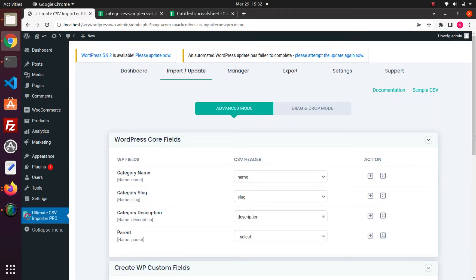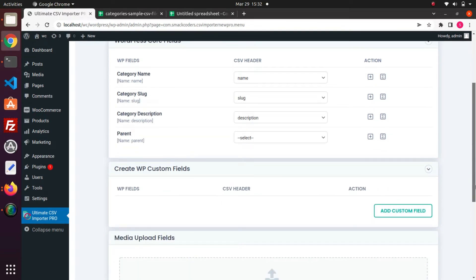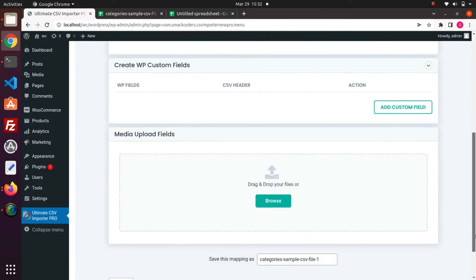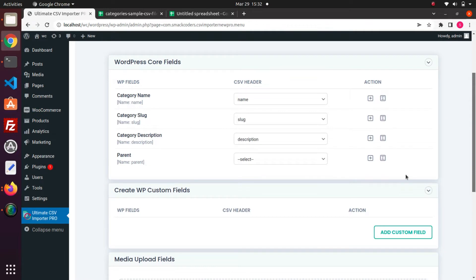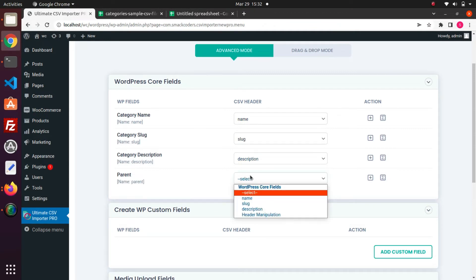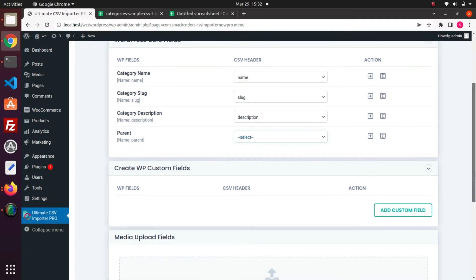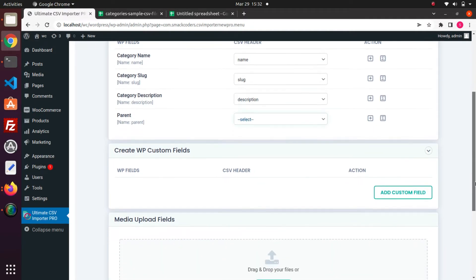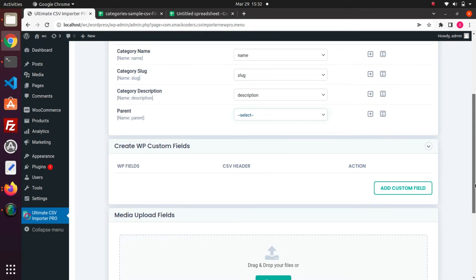So this is the mapping section. Here you need to map CSV headers with WP field headers. The CSV fields are auto mapped if it is same as the WP fields. Otherwise map the right CSV fields from the drop-downs. Ensure all category field headers in this WordPress core fields widget are mapped.